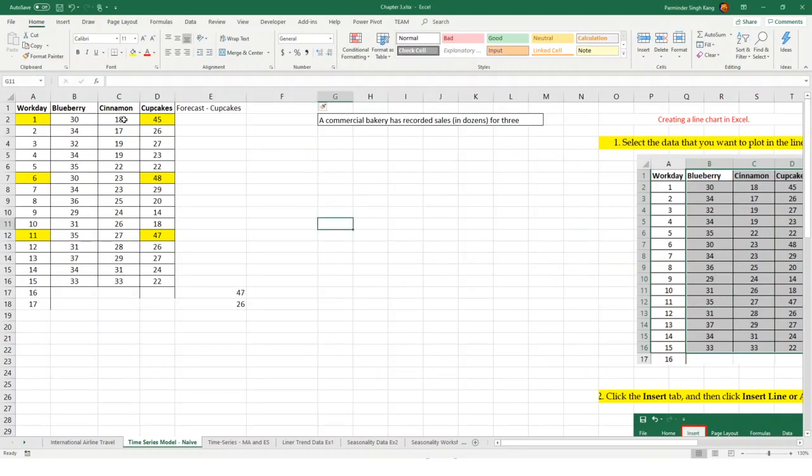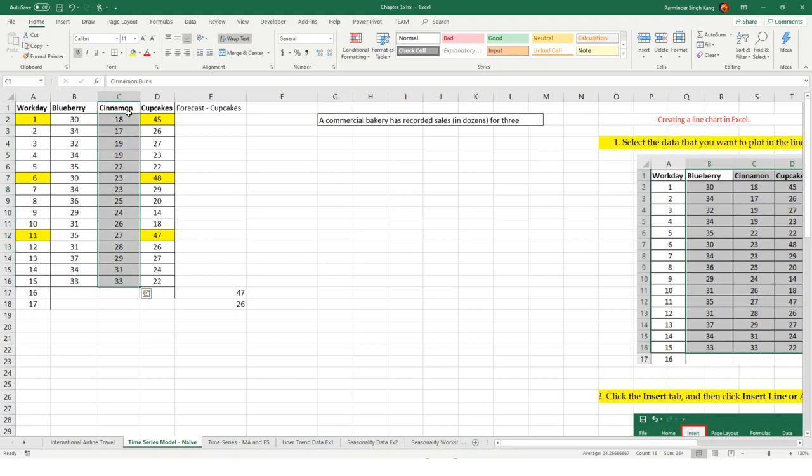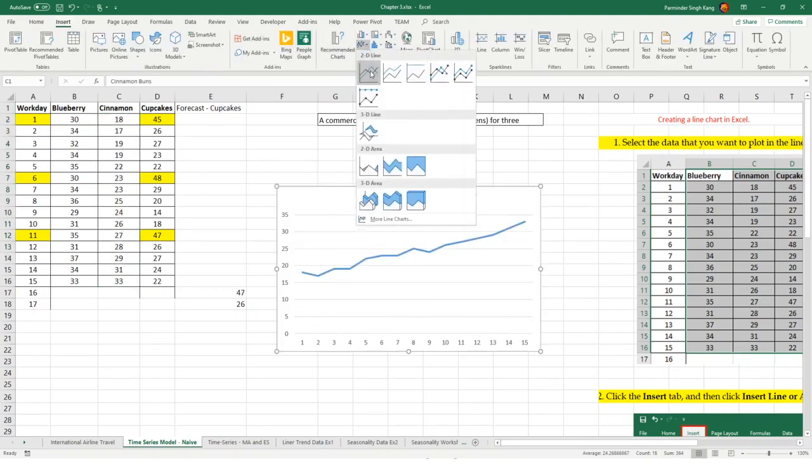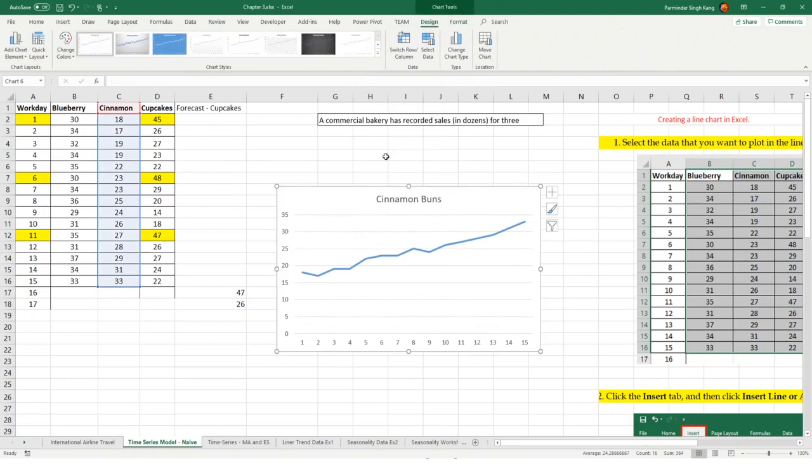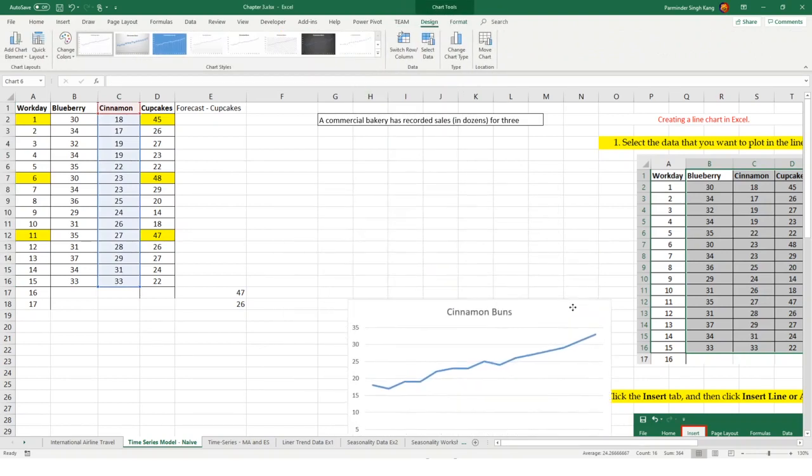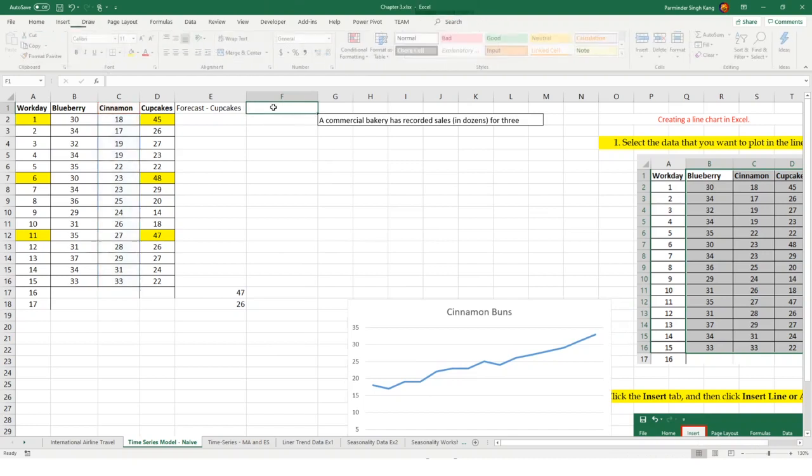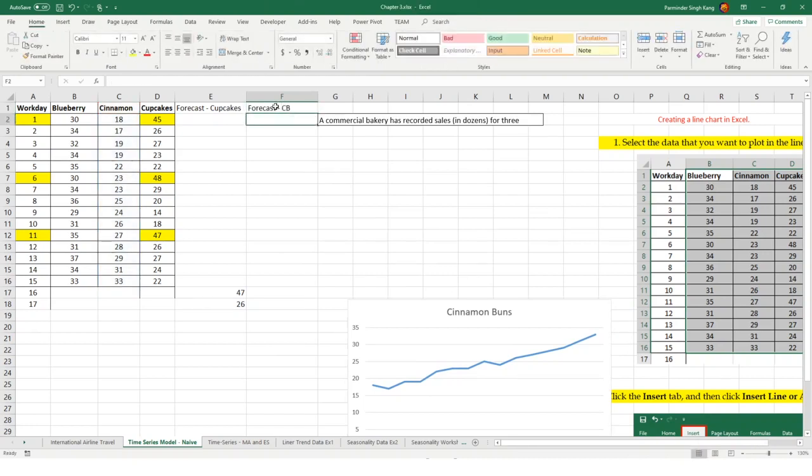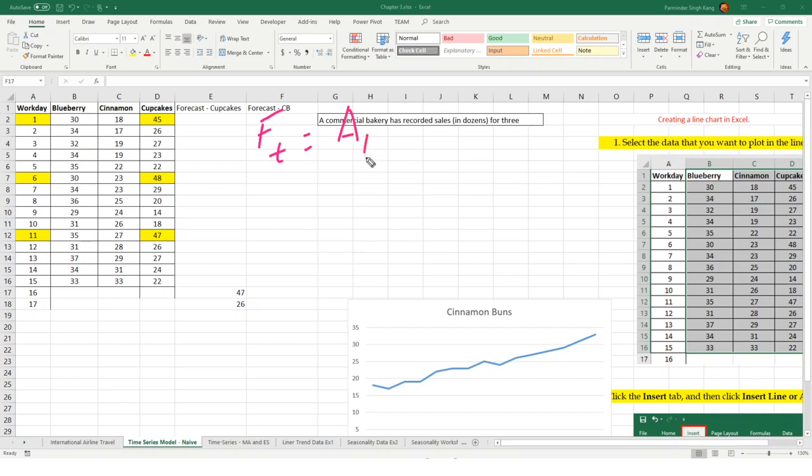As you can see, there's a trend upwards. Again, if you're not clear by simply looking at data set, go to insert and do a line chart. From here, we can see there's a trend upwards. I'm going to add another column, which is cinnamon buns forecast when you have a trend. The formula I'm going to use: FT equals AT minus 1 plus the difference between previous two periods actual demand AT minus 2.